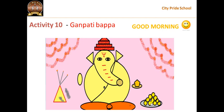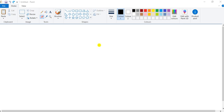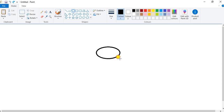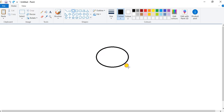See like this. So for this, first of all I will open our paint application. Here I have opened our paint application.